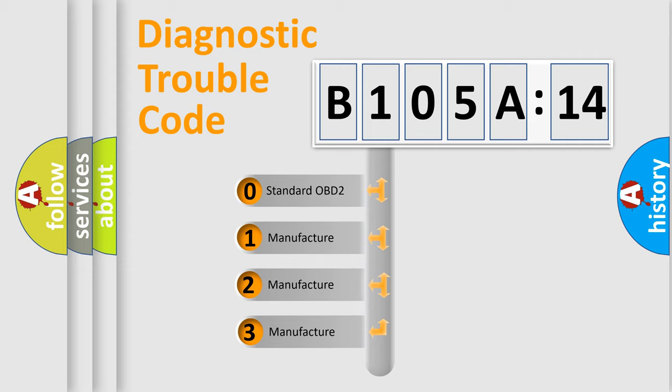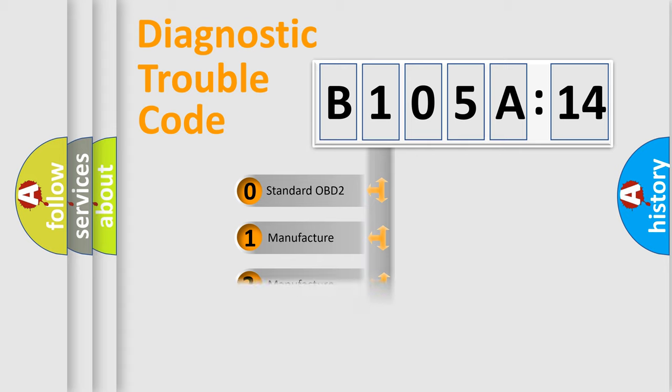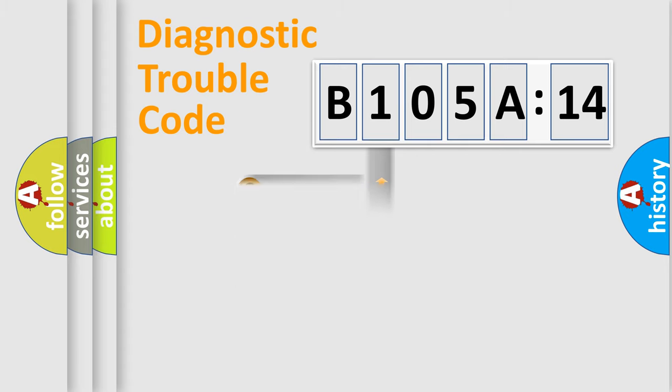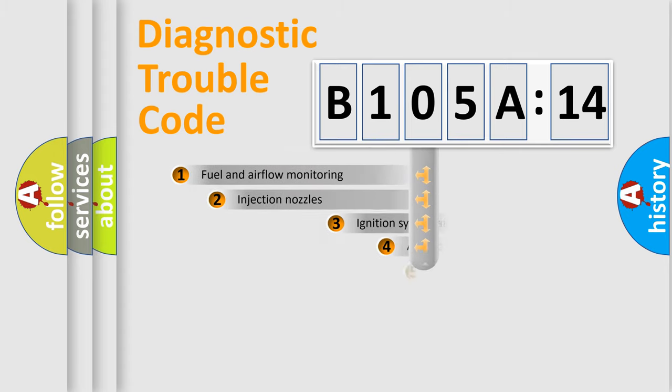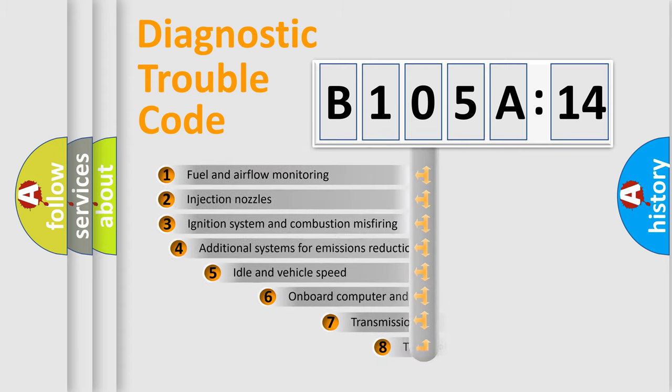If the second character is expressed as zero, it is a standardized error. In the case of numbers 1, 2, or 3, it is a more prestigious expression of the car-specific error.